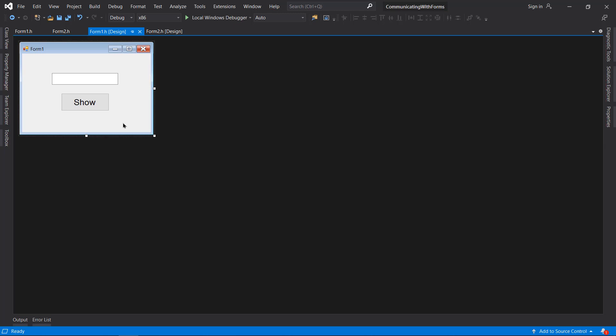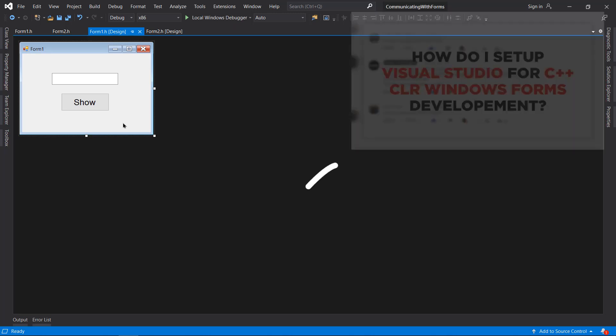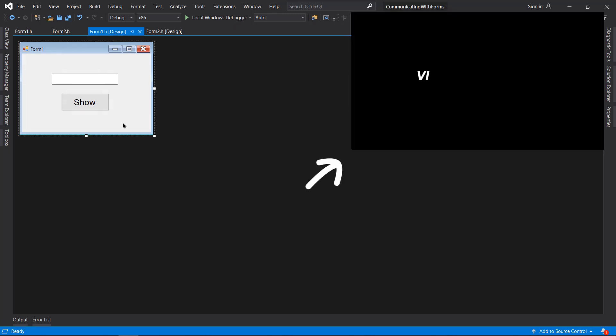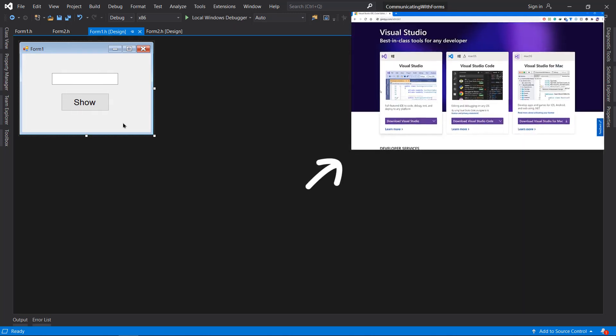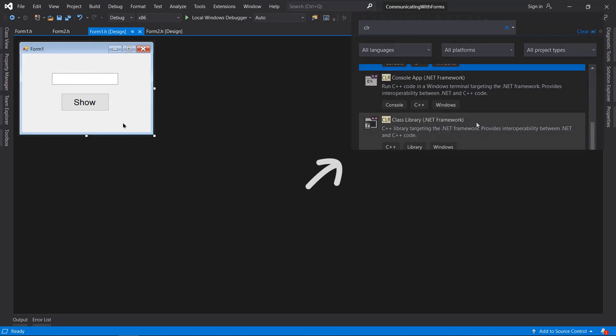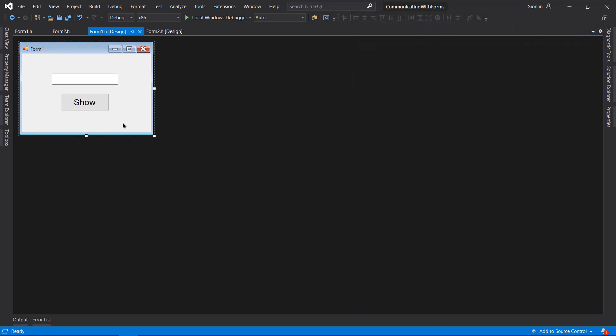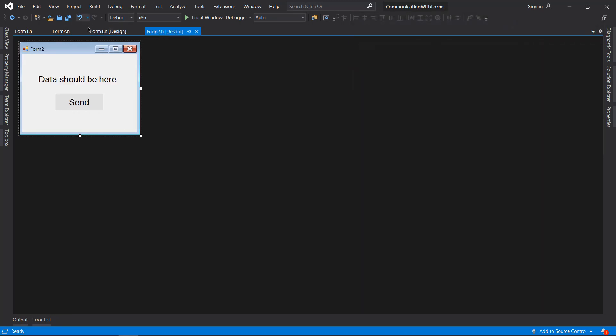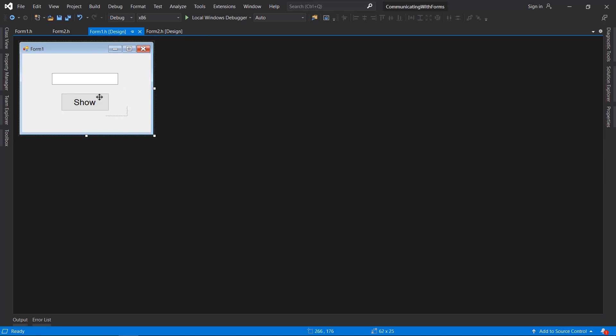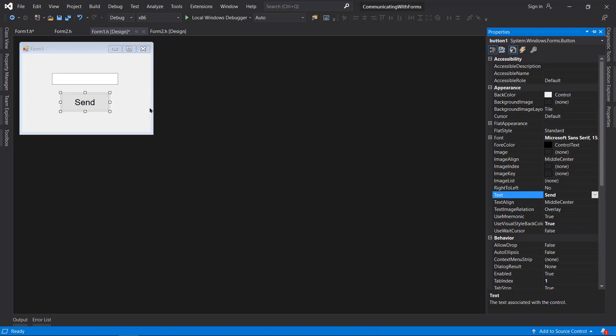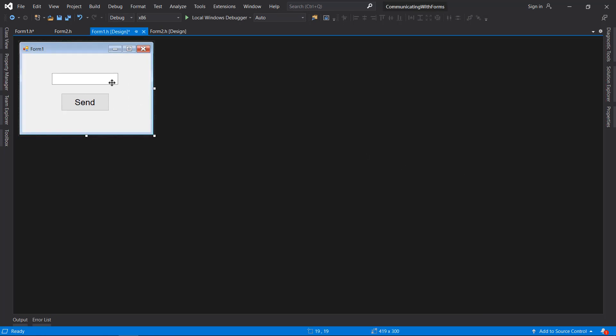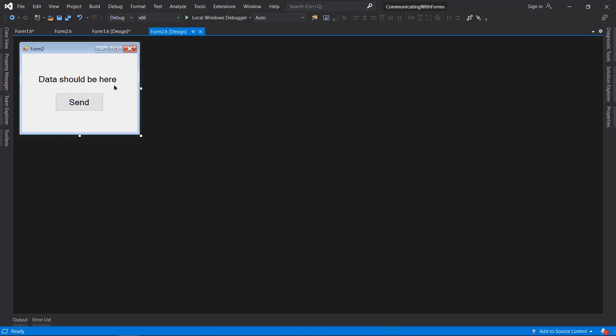Let's get started. First of all, you need to create a C++ CLR Windows Forms application, which is quite the hassle, so you may want to watch this video which will be linked in the description. First we need to design two forms - Form1 and Form2.h. In Form1 I have created a text box and a send button, and in Form2 I have placed a label.